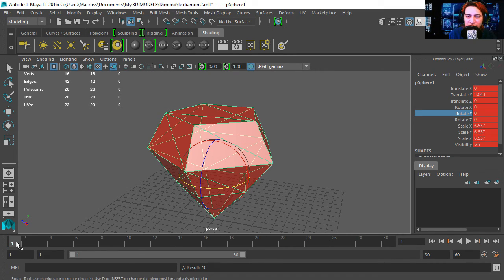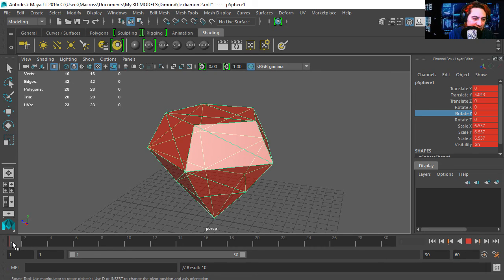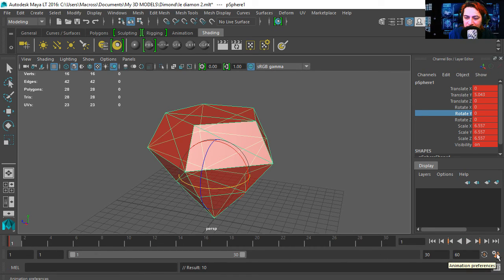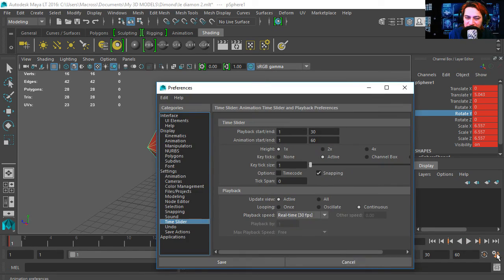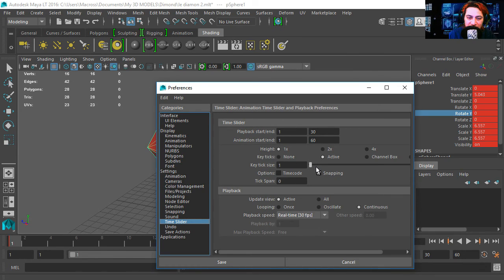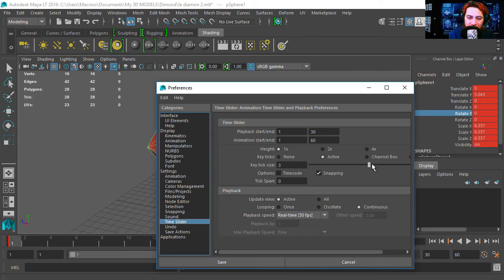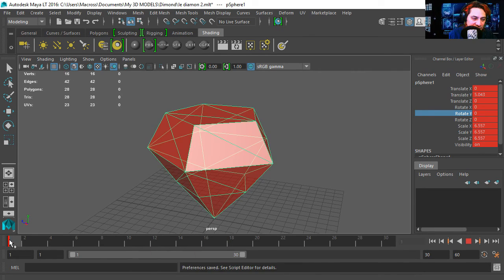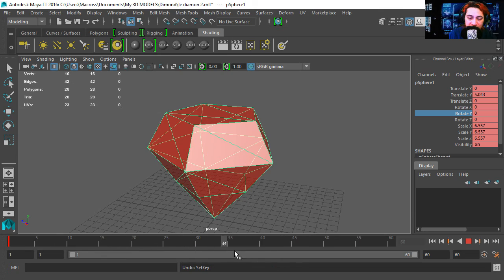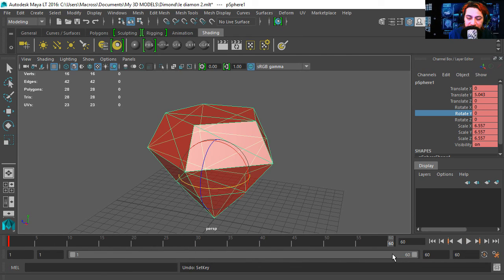Press S for keyframe. Now that looks awfully small, so I'm going to go to animation preferences and let's make our stick a lot bigger. I usually set it to around four. That's more visible. Now let's go to frame 60.